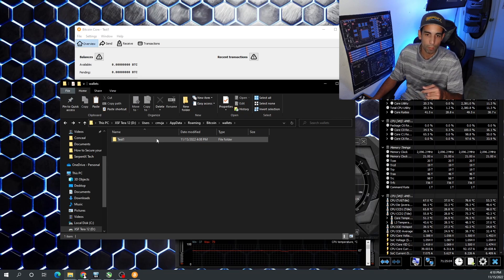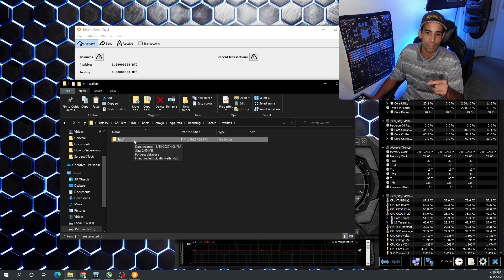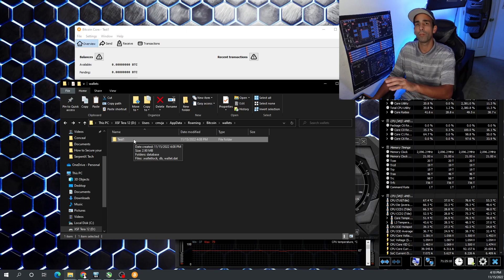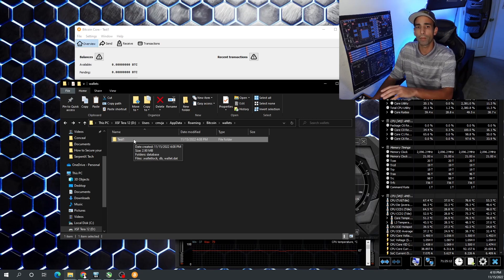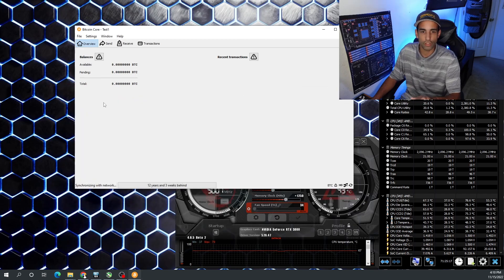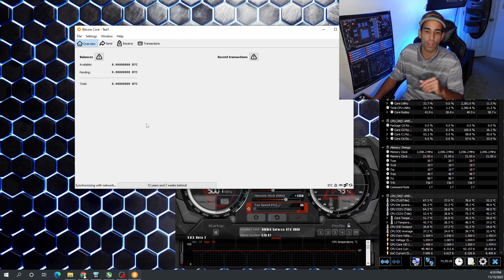Always practice redundancy — store it somewhere else on a different device. If you write it down, make sure you don't lose your notebook. This is very important and something you want to do periodically. Actually, once you back it up initially you don't need to keep backing it up, but just make sure it's backed up somewhere safe and don't forget your passphrase.